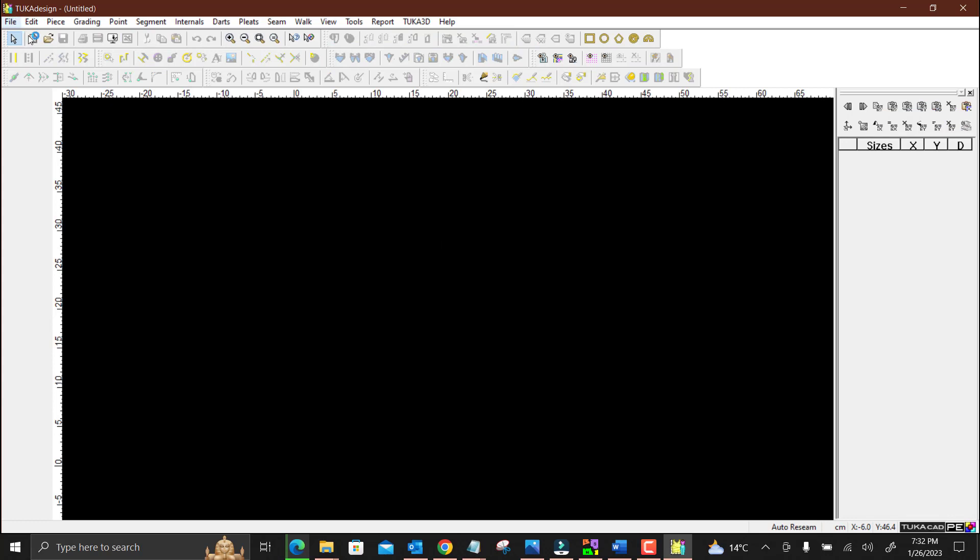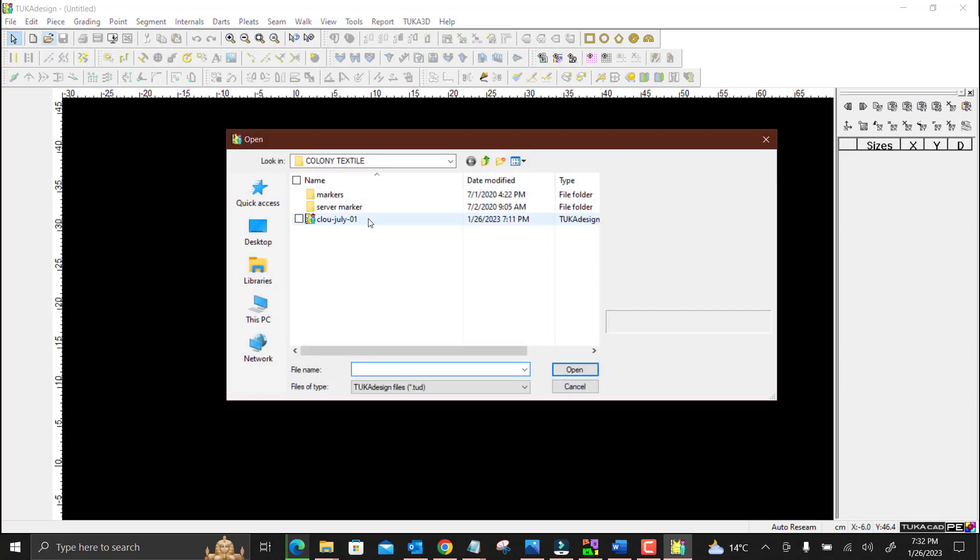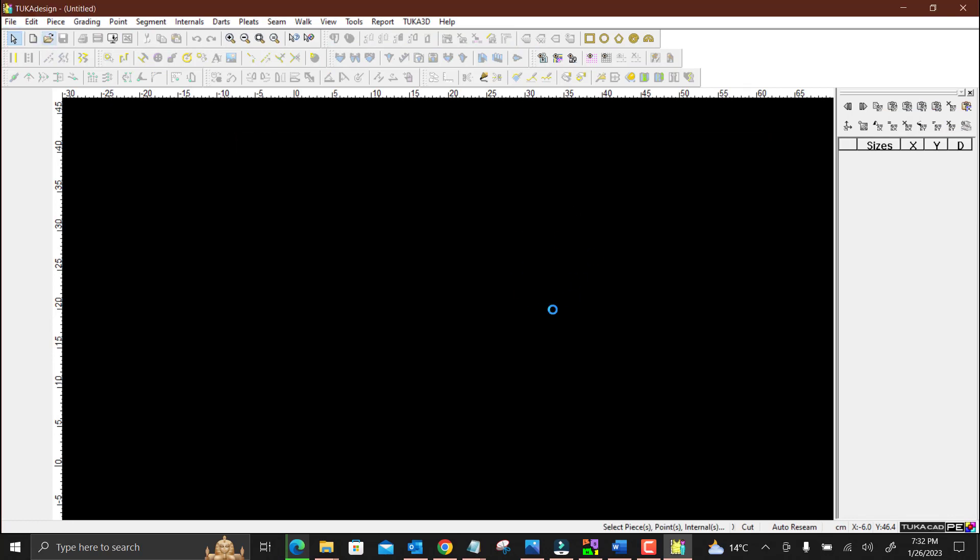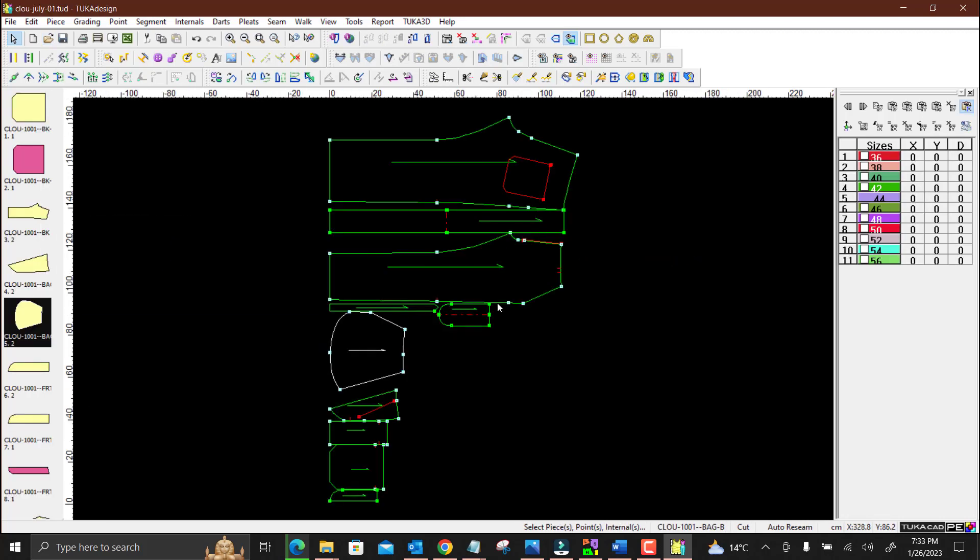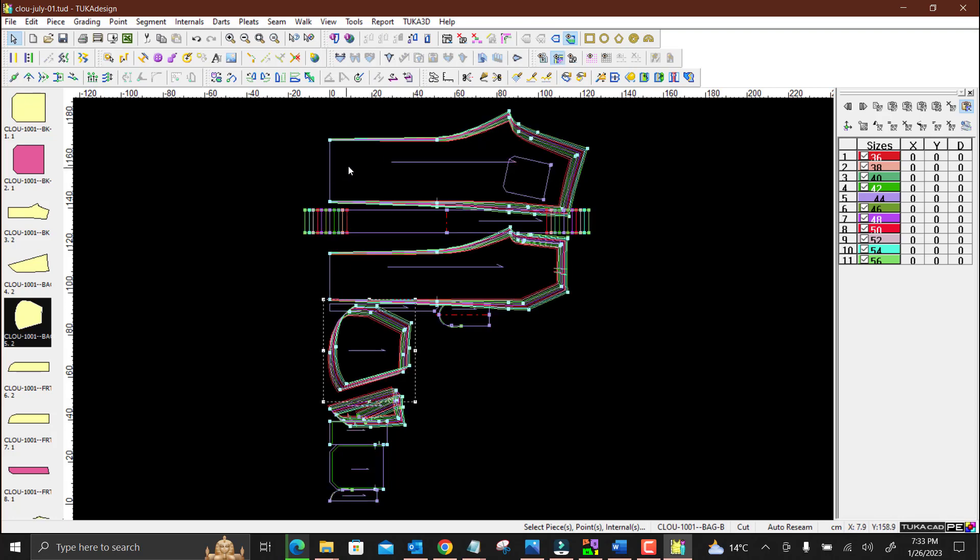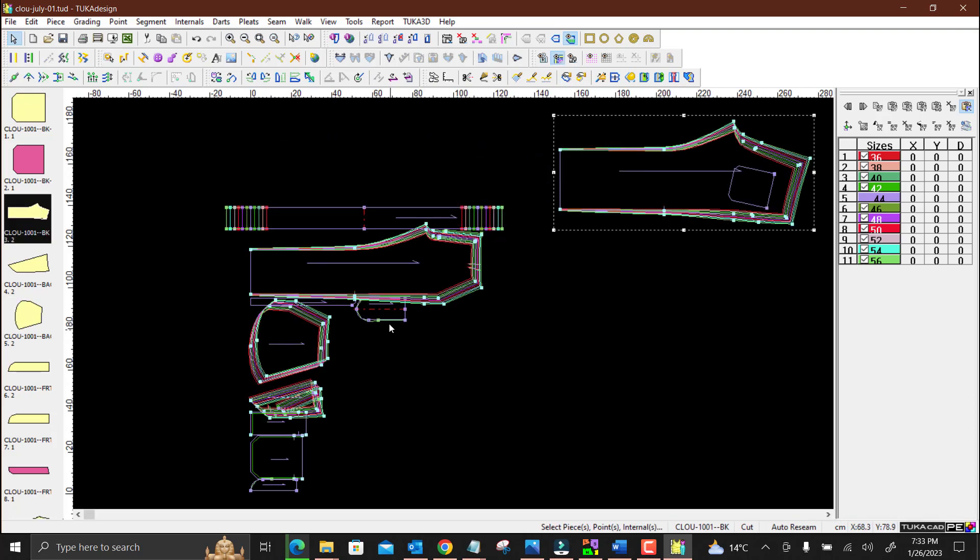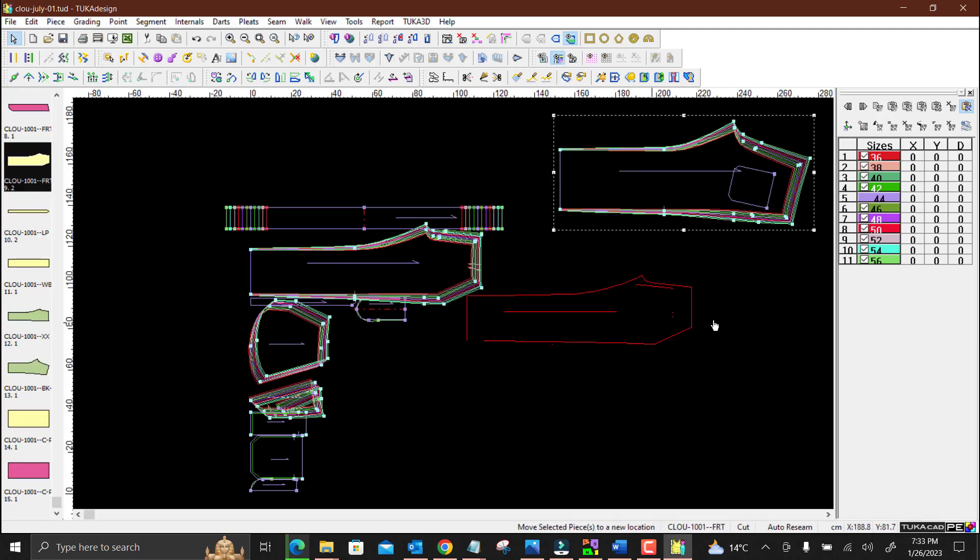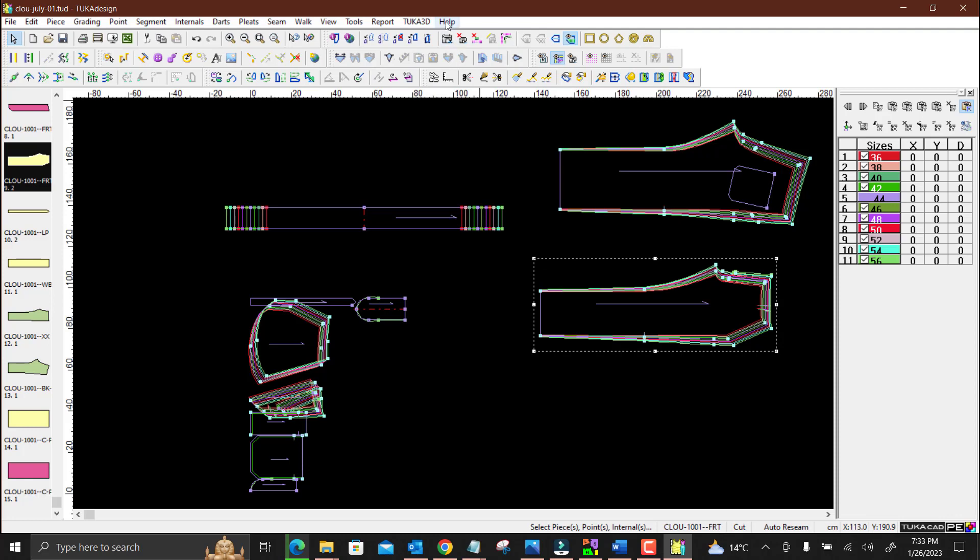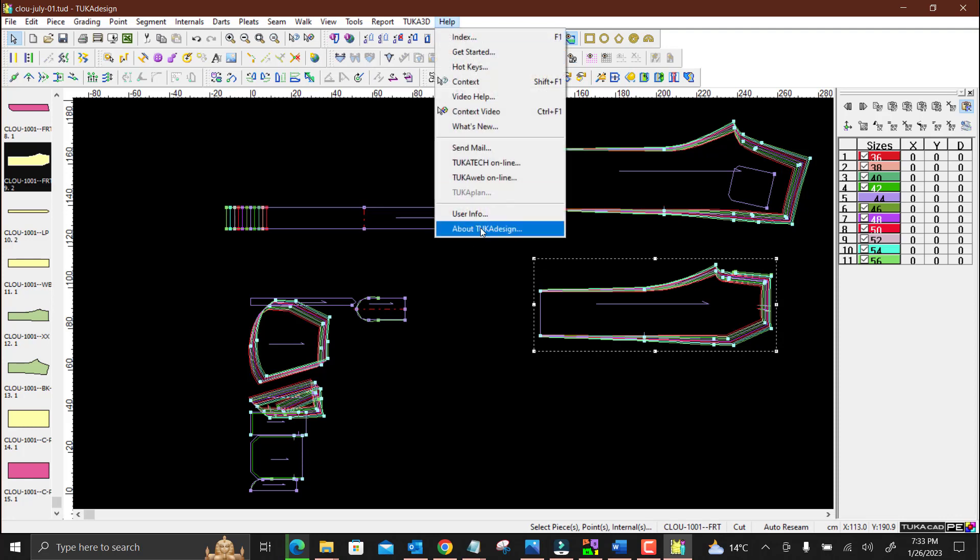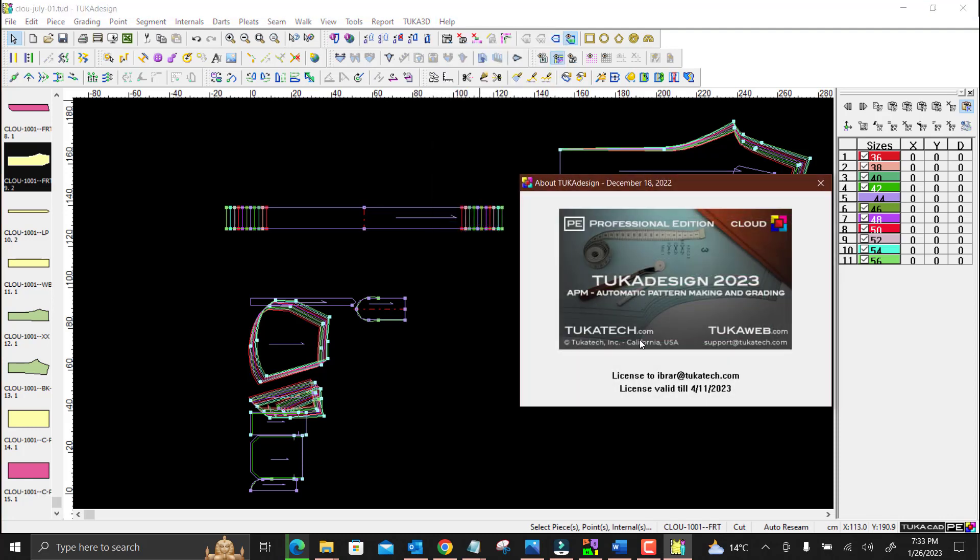I am going to open patterns. So you can see the software is working finally. As I have the license from Tukatek, I will show you that you are at Tukatek.com.